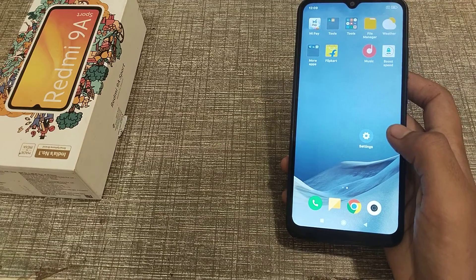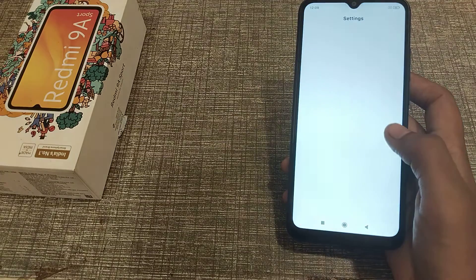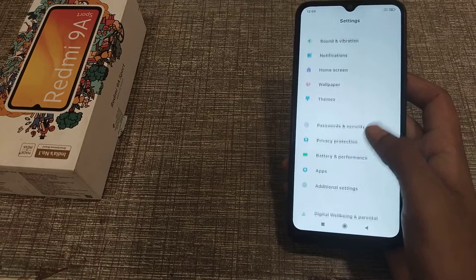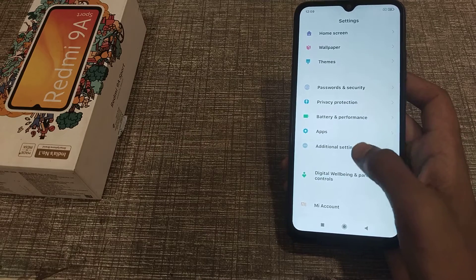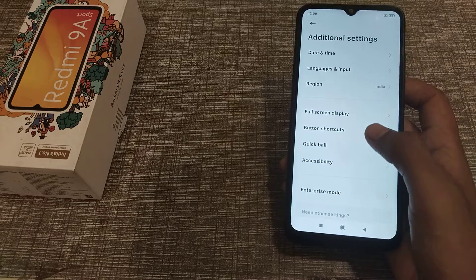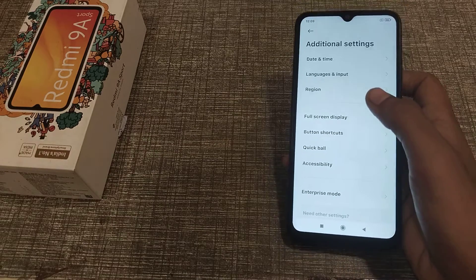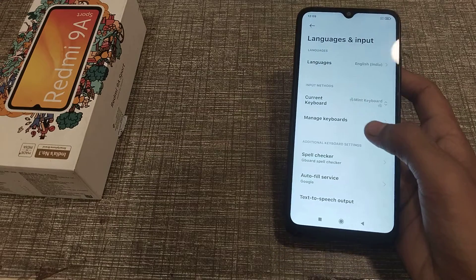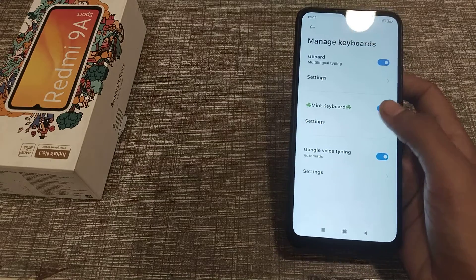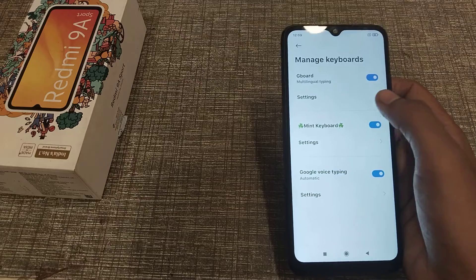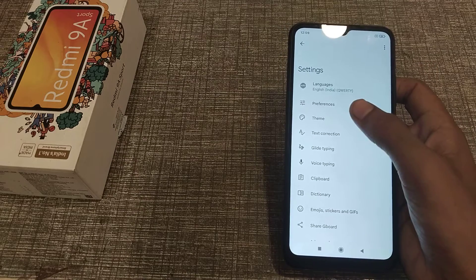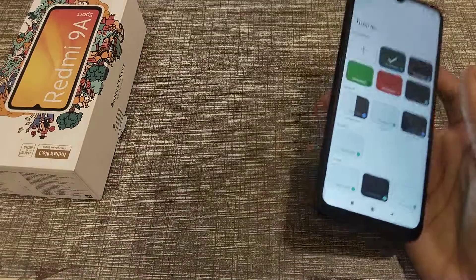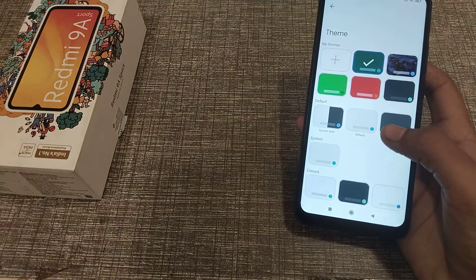First of all, open your Settings app, scroll down and go to Additional Settings, click here. Then click on Language, then Manage Keyboard, click here, then Settings, click here, and then click on Theme.